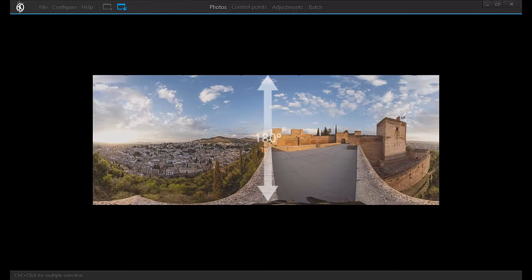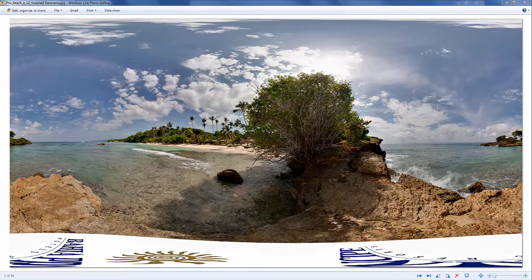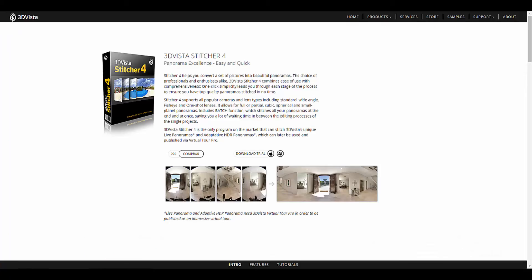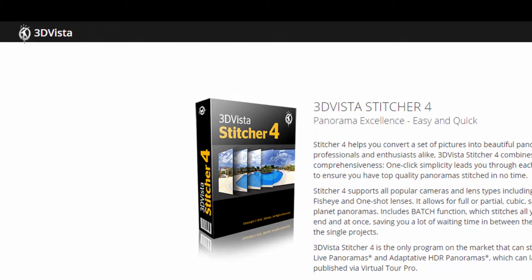There are two ways of displaying such a panorama. The normal one, which most of you are more familiar with, is displaying it in a plane, like a flat photo. This is the result that you will be able to create using 3D Vista Stitcher.